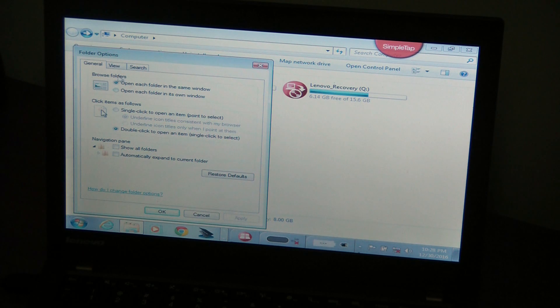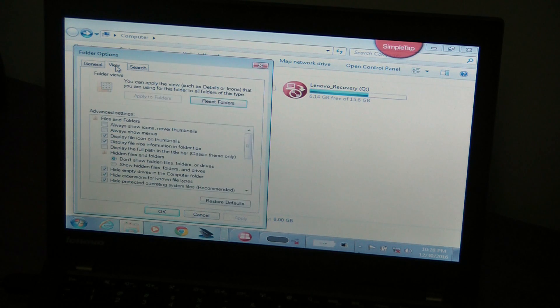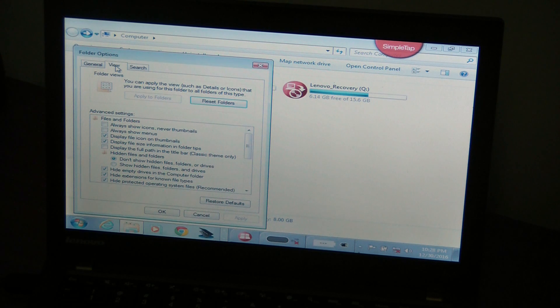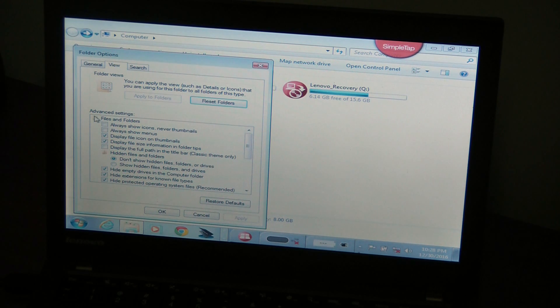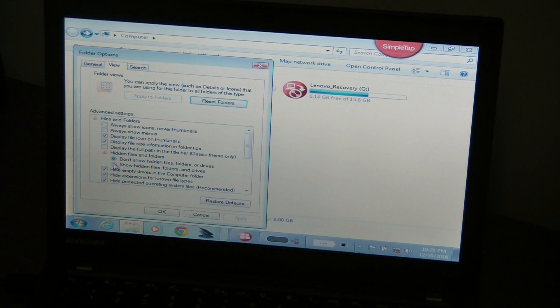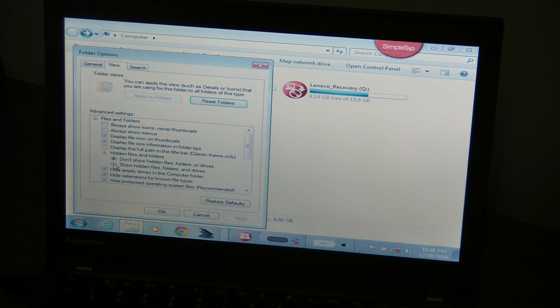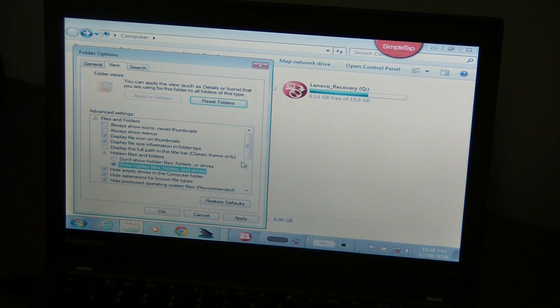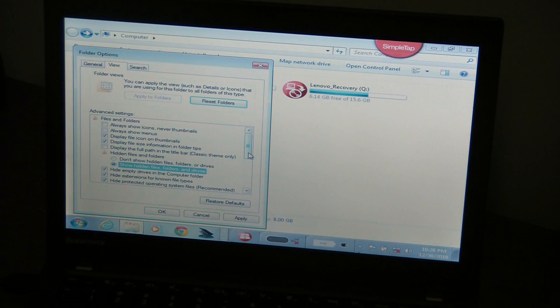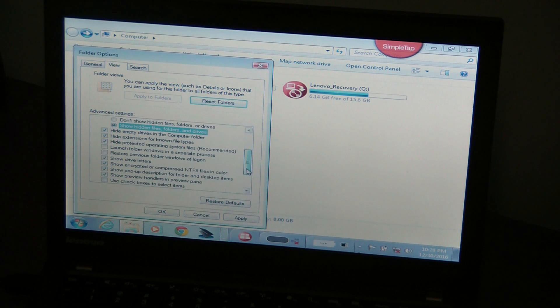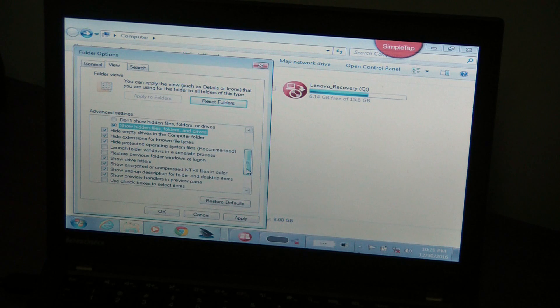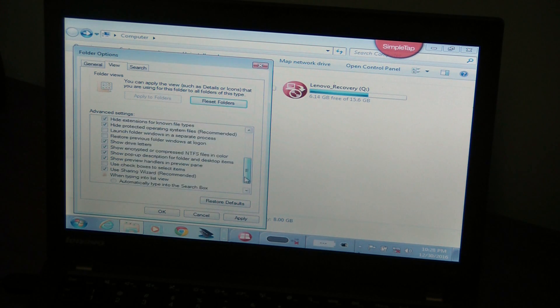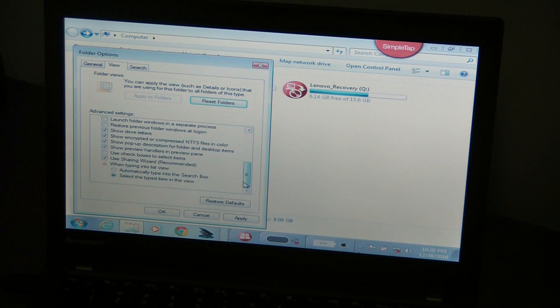Once you are here, what you are going to do is go into the view tab, and on the view tab you're going to click on show hidden files, folders and drives. You're going to click that, and also what you are going to scroll down and select is